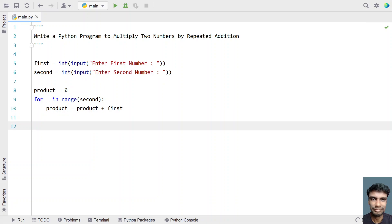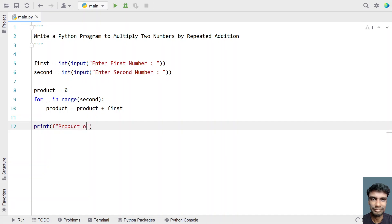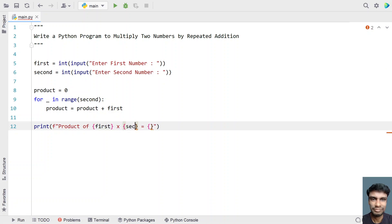Once the for loop completes, we will have the product of these two numbers stored in the variable. Let's try to print it. I'll use the print function call to print the product — that is, 'product of first multiplied by second equals product', providing the arguments first, second, and product.